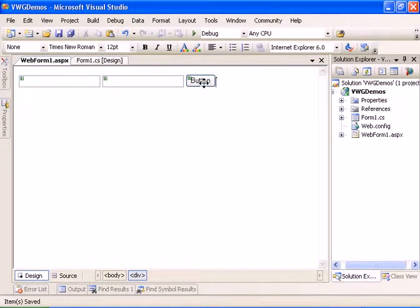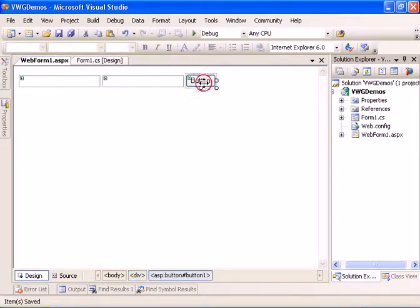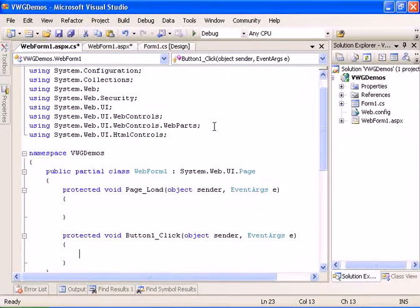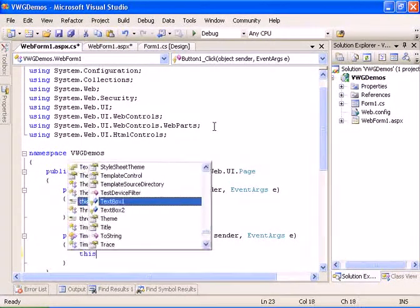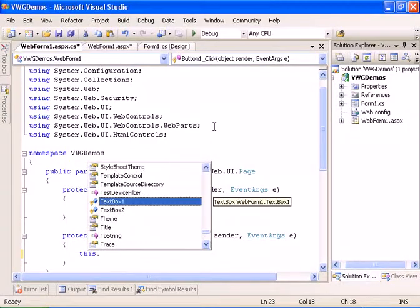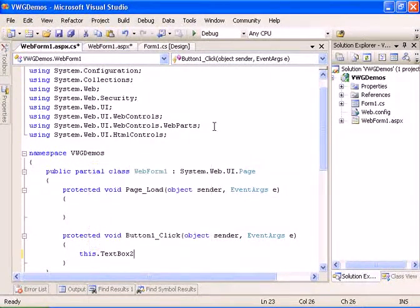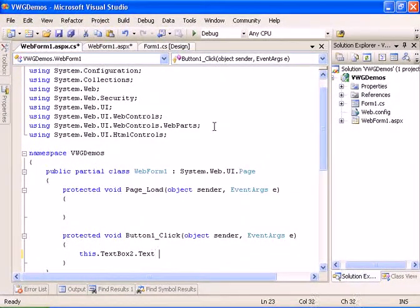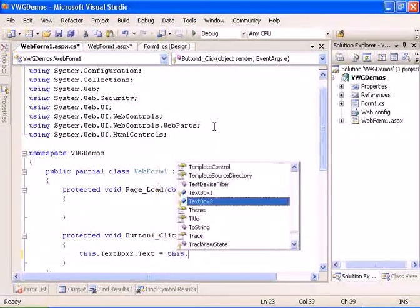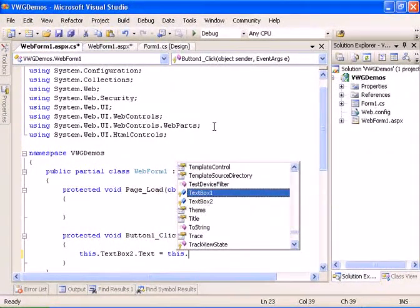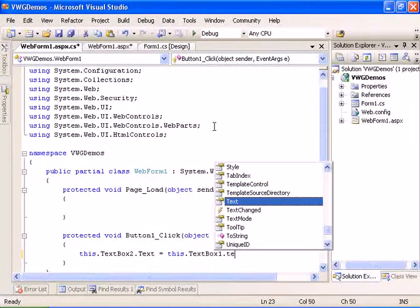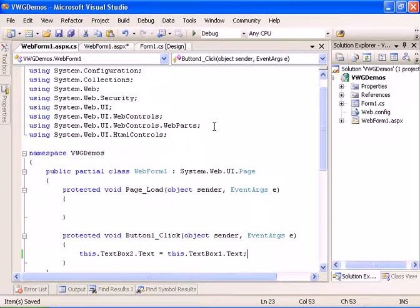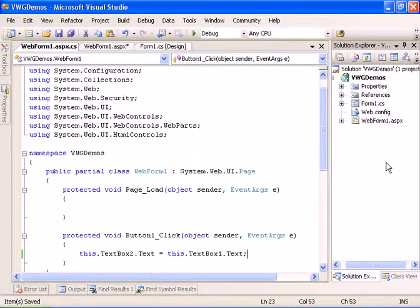Now let's have the click event of the button copying the text from one text box to another. So we will do this.textbox2.text equals this.textbox1.text. Now we have a working ASP.NET page.